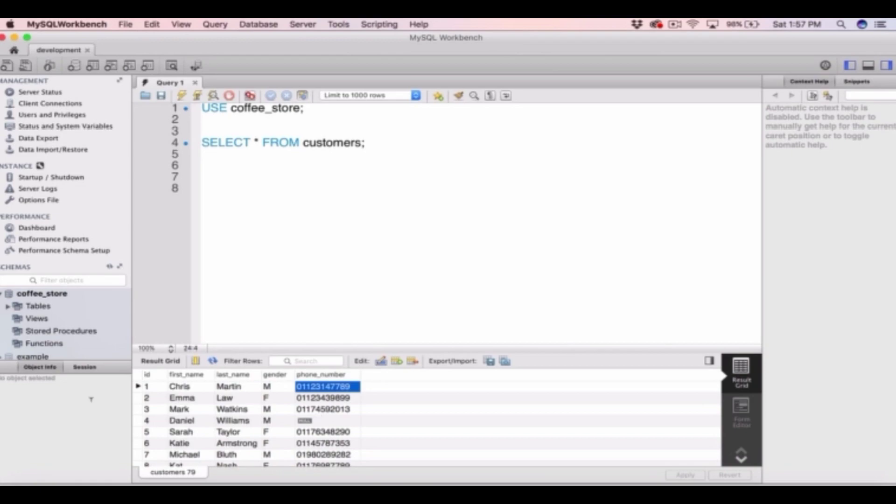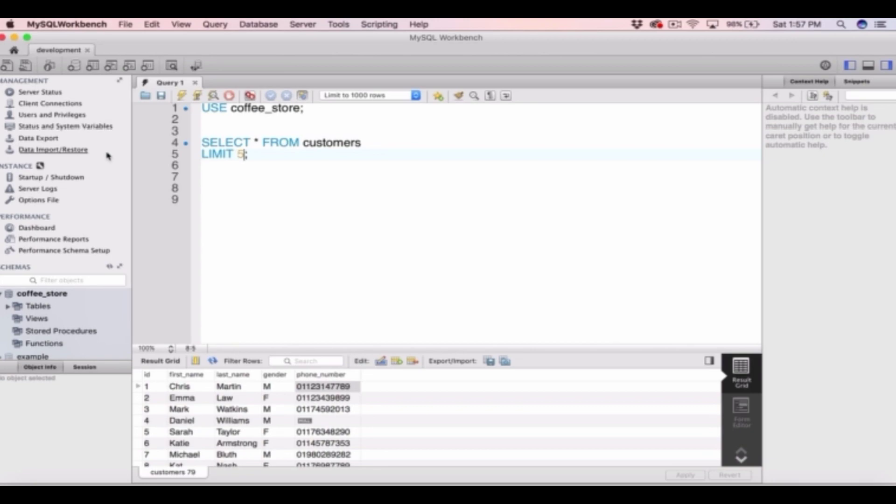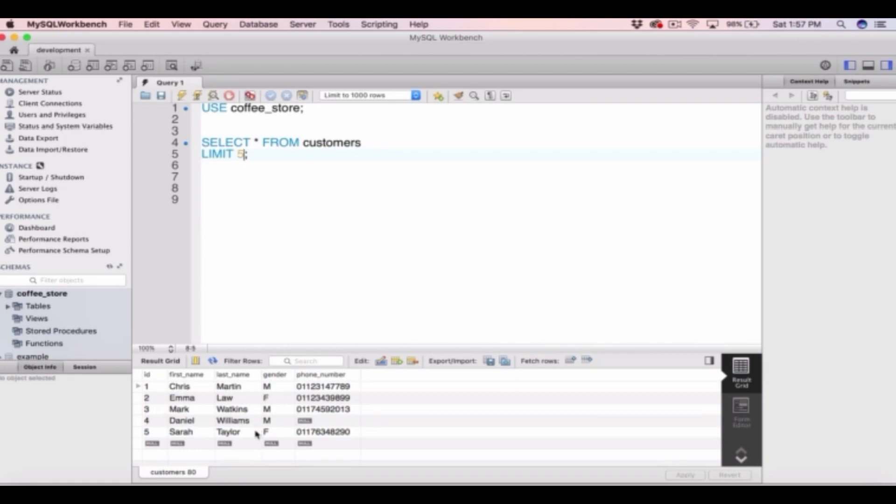Well to do this we can use our limit statement. So we can go into our select statement and we can type select star from customers. And then on the next line we can type limit 5. So limit followed by the number of rows you want returned from your select statement. And if we run this now we can see it's just returned 5 rows of data.